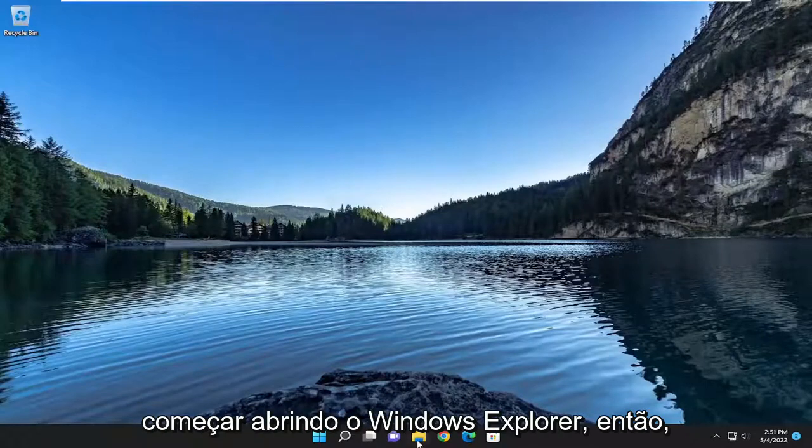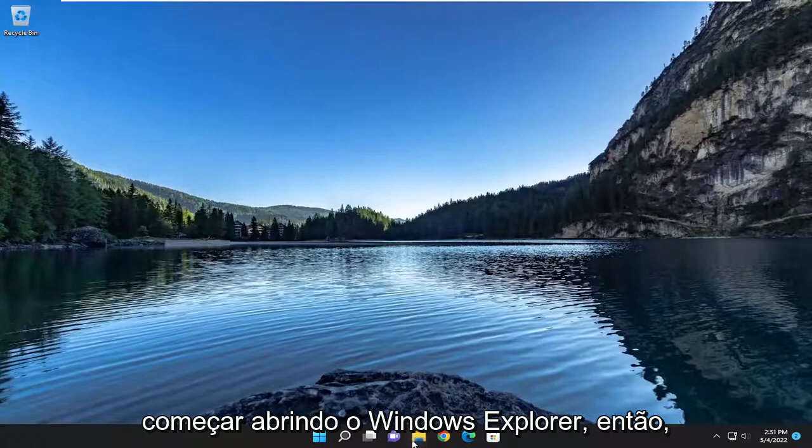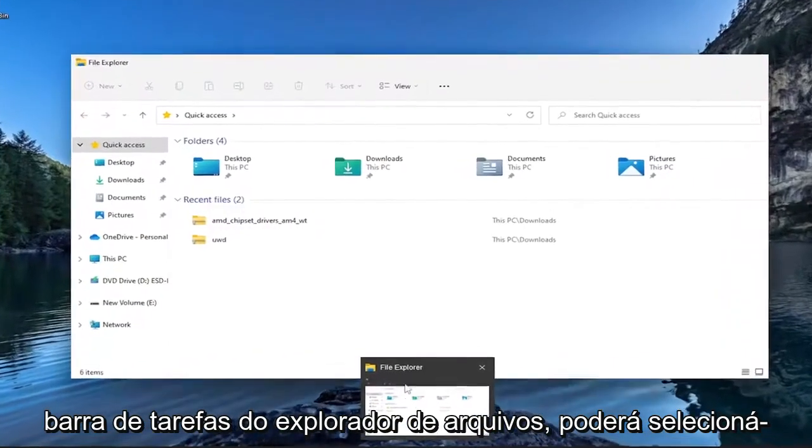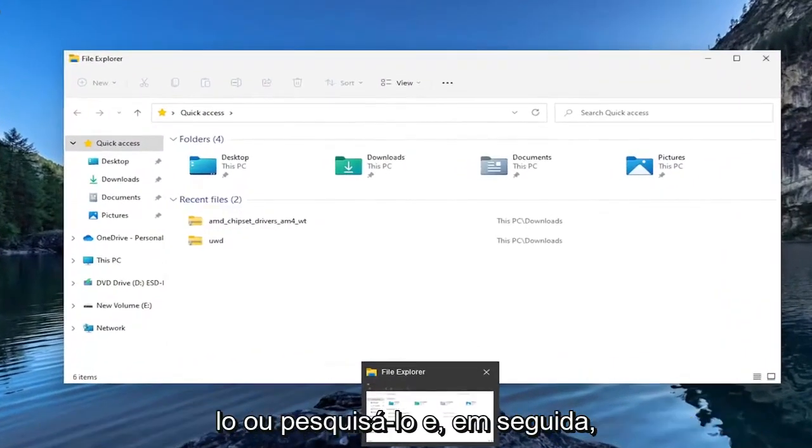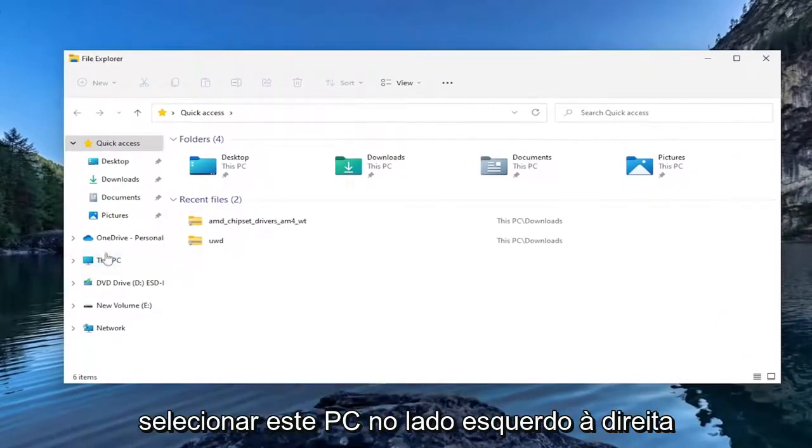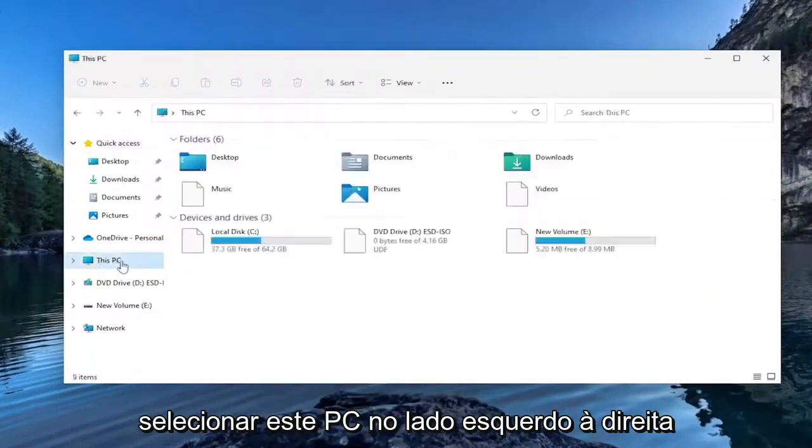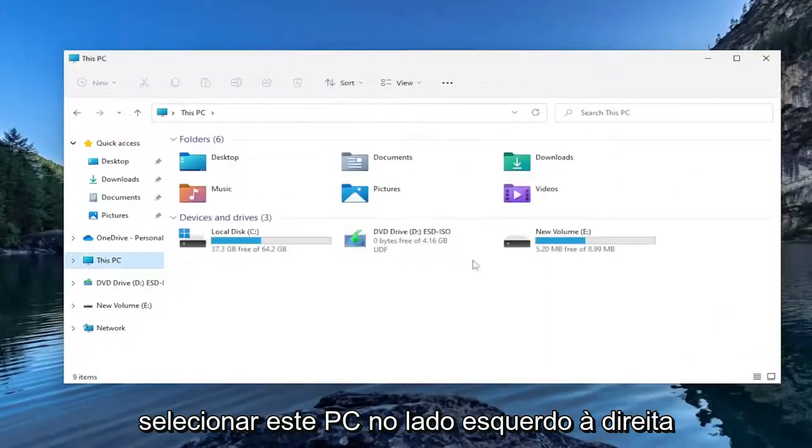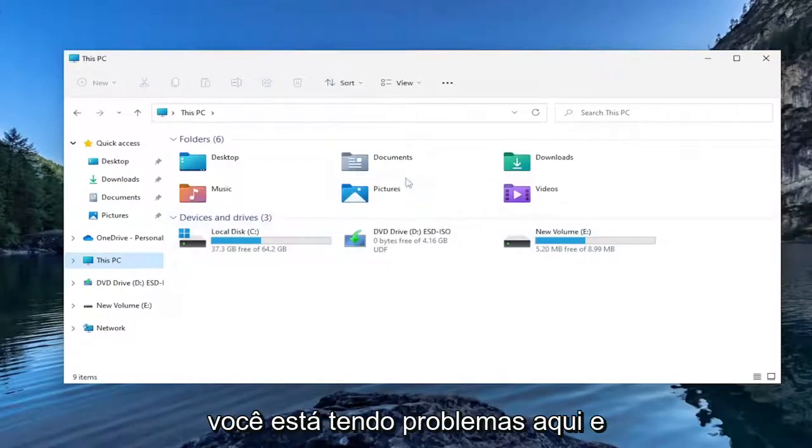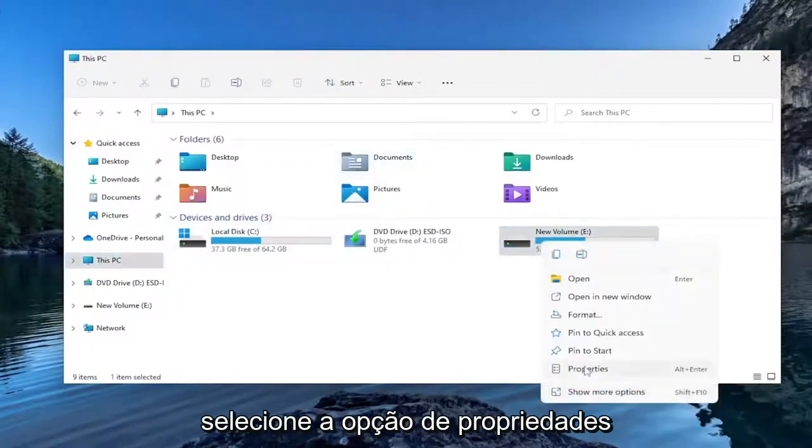We're going to start by opening up Windows Explorer. If you have the icon in the taskbar for File Explorer, select that or search for it. Then select This PC on the left side, right-click on the hard drive you're having a problem with, and select the Properties option.